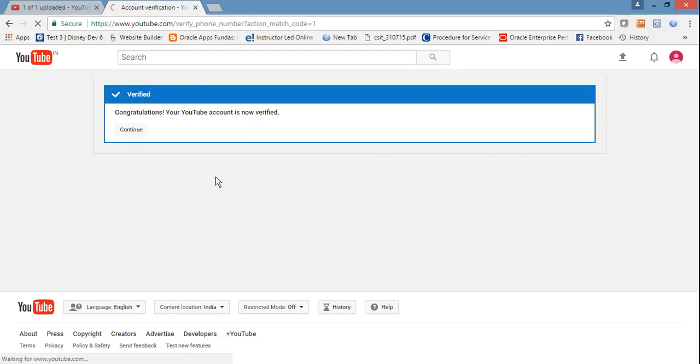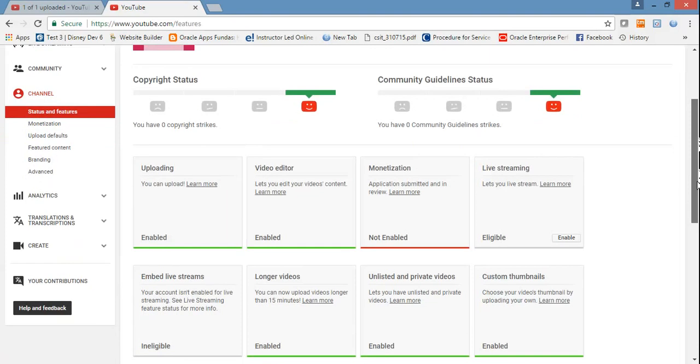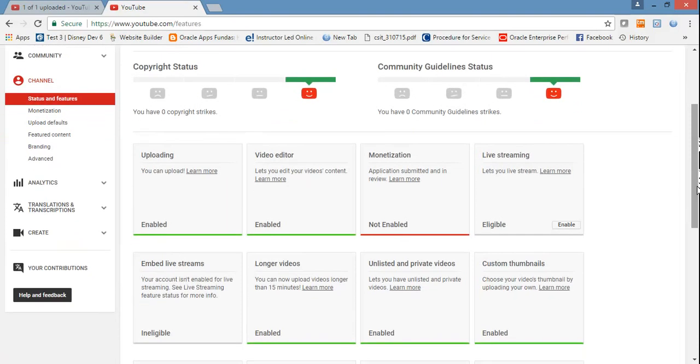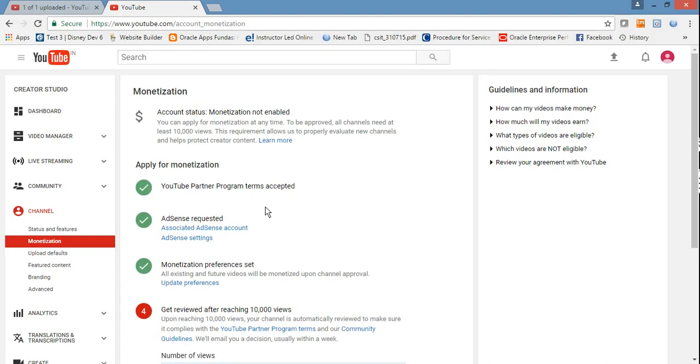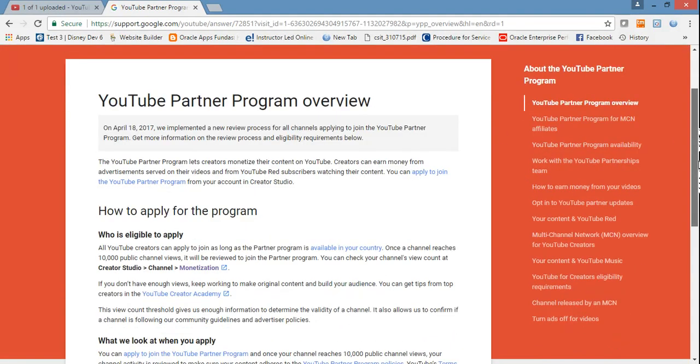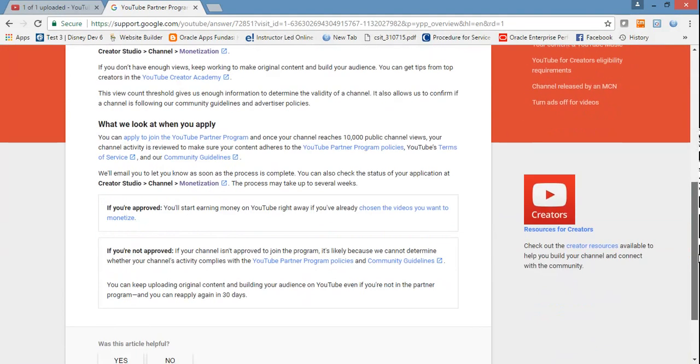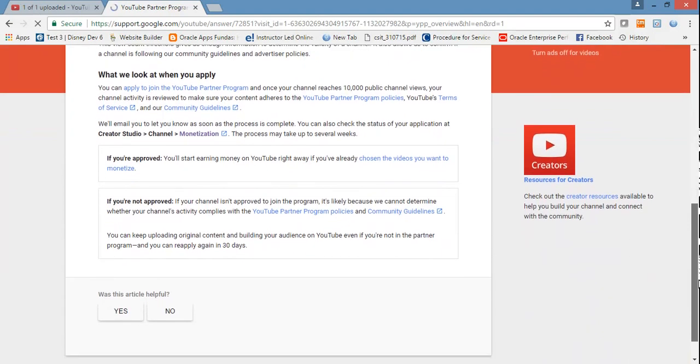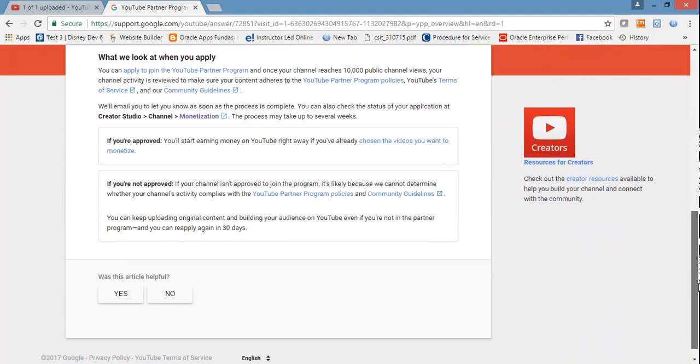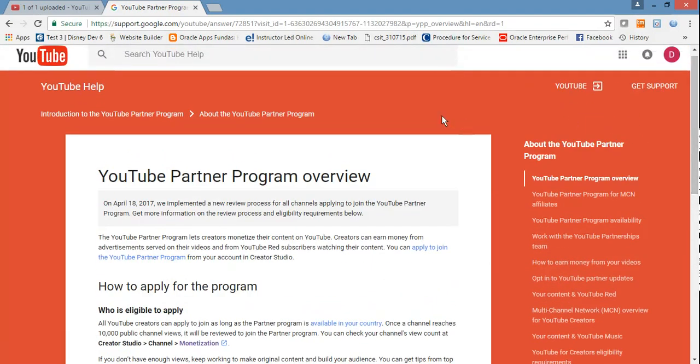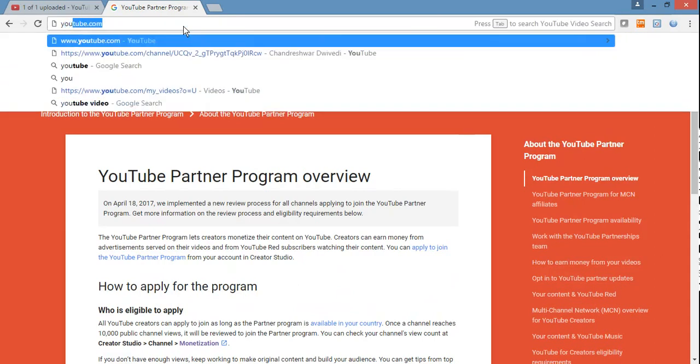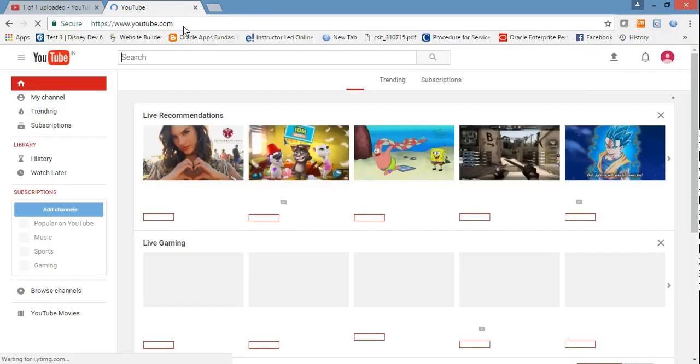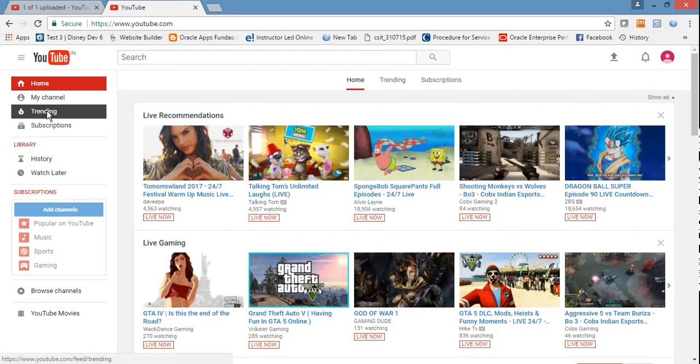Now your account is verified. Monetization will take time, and then you can go again to your dashboard. The monetization will take some time to get enabled.